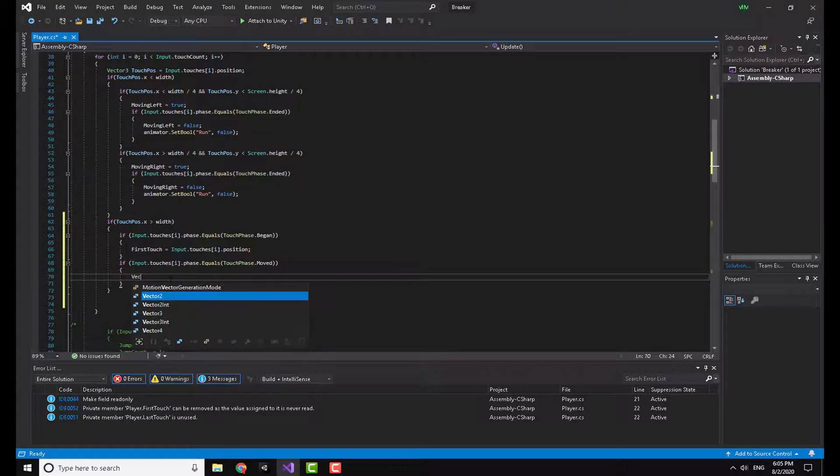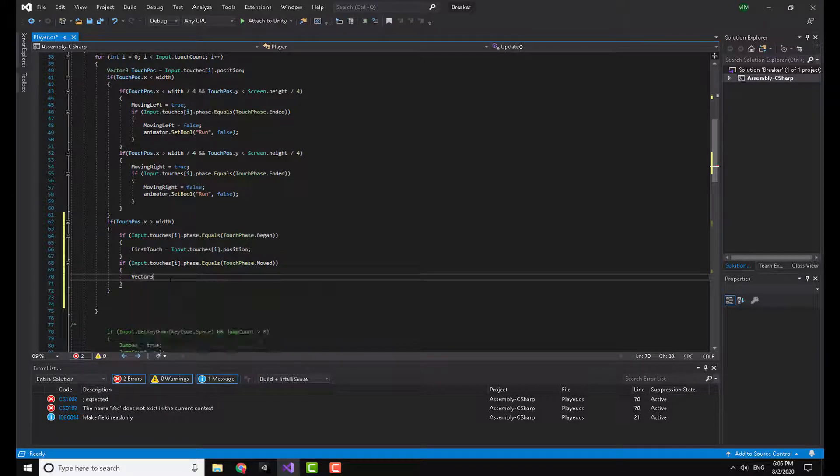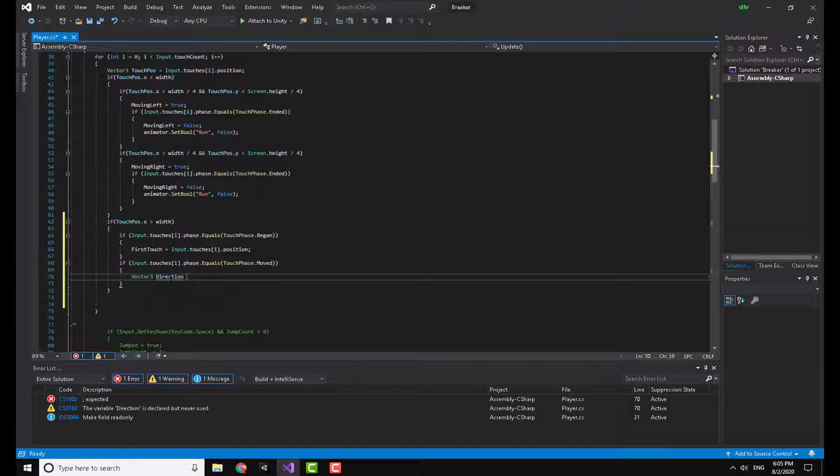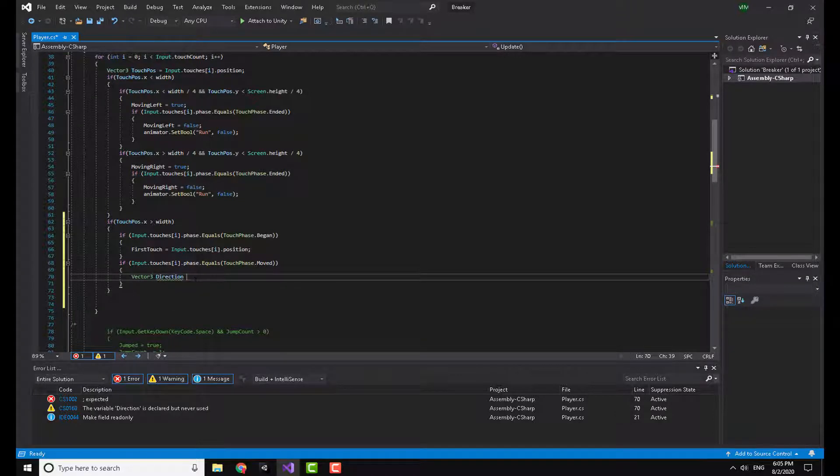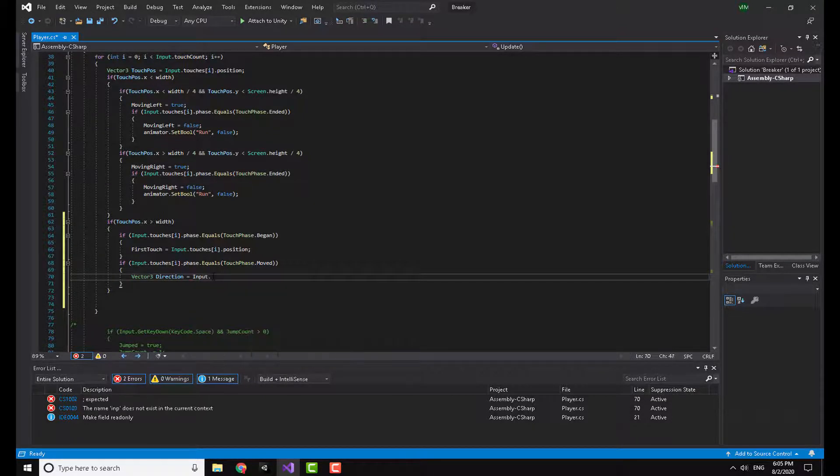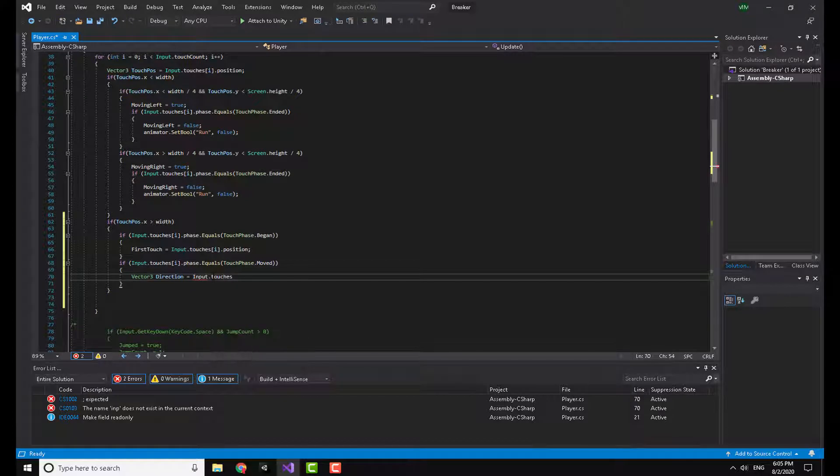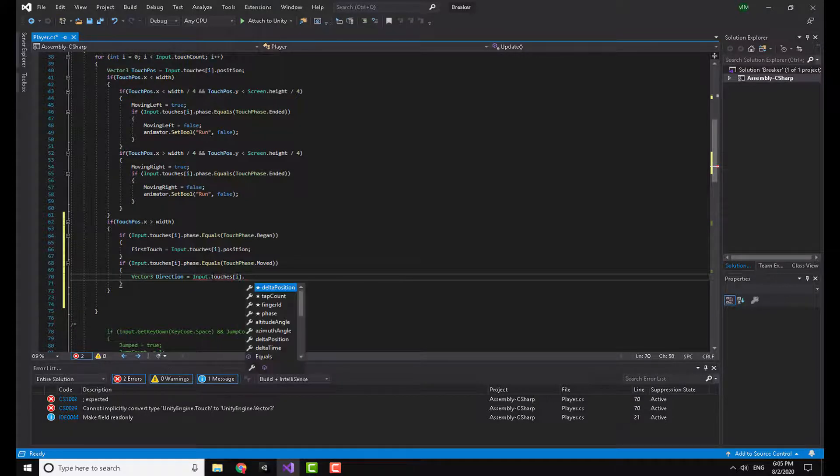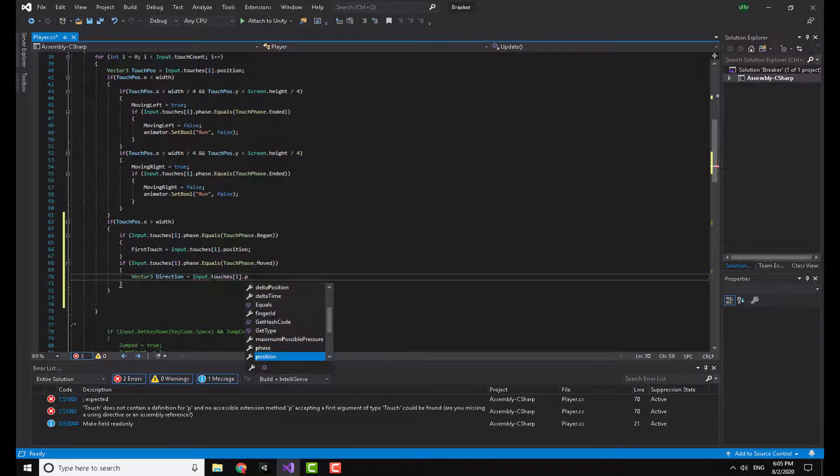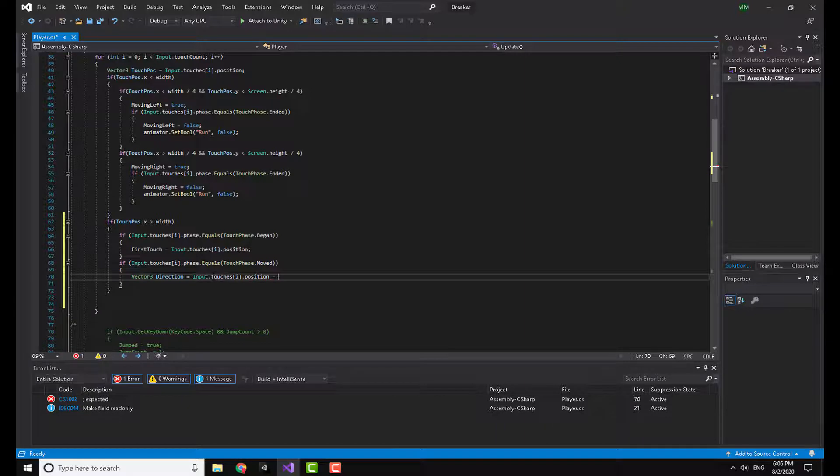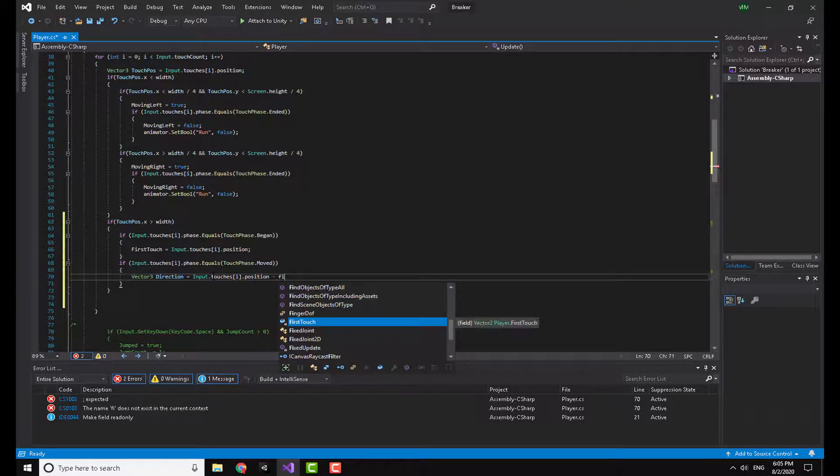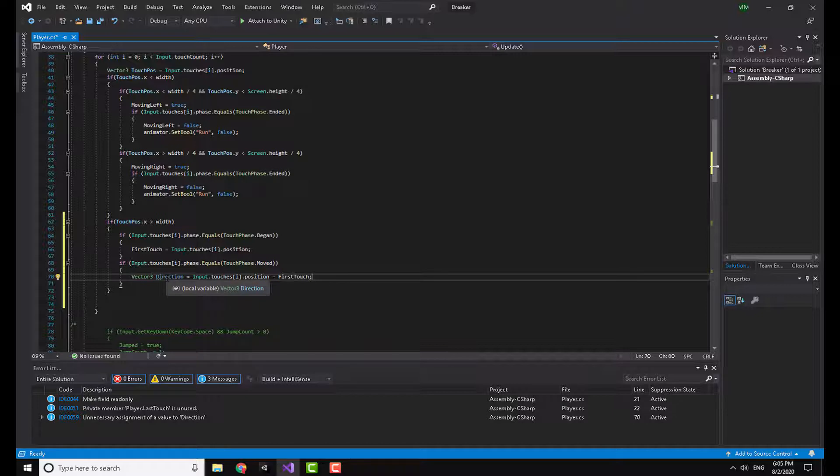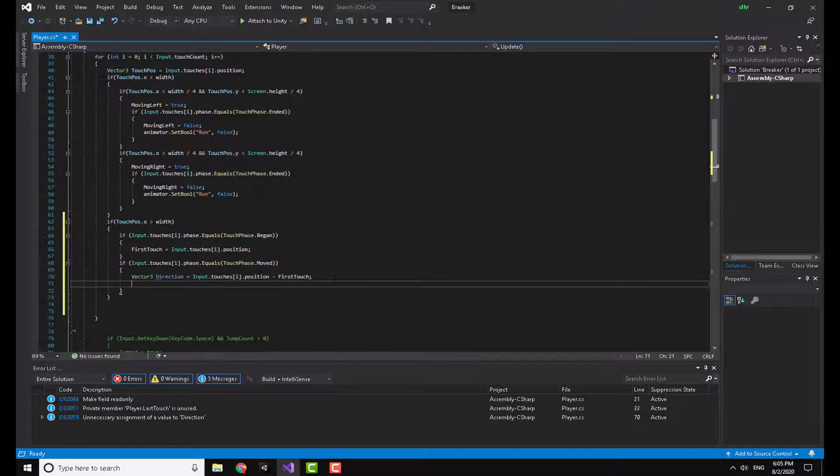Now I'm going to make a Vector3 called direction. By the way, this code works for 2D and 3D as well. So the direction is equal to input dot touches i dot position minus first touch. Now this is going to make a vector indicating our direction.